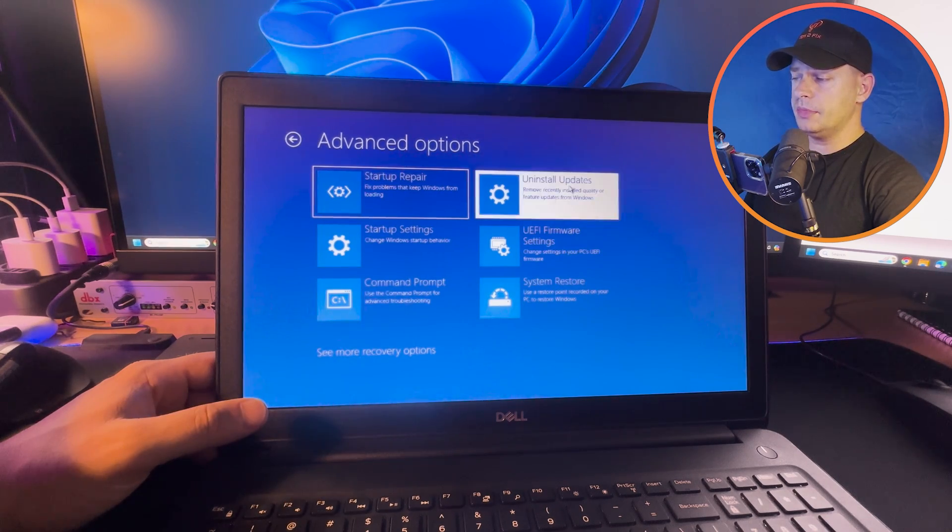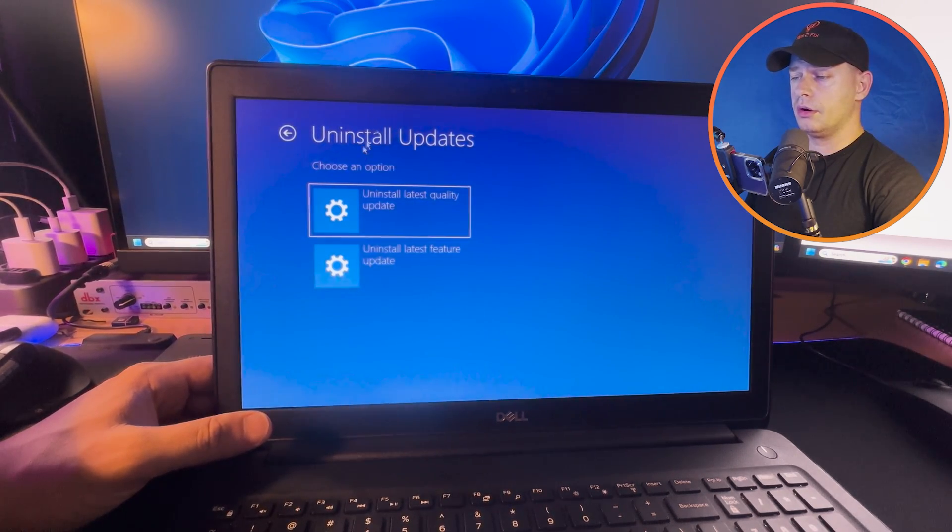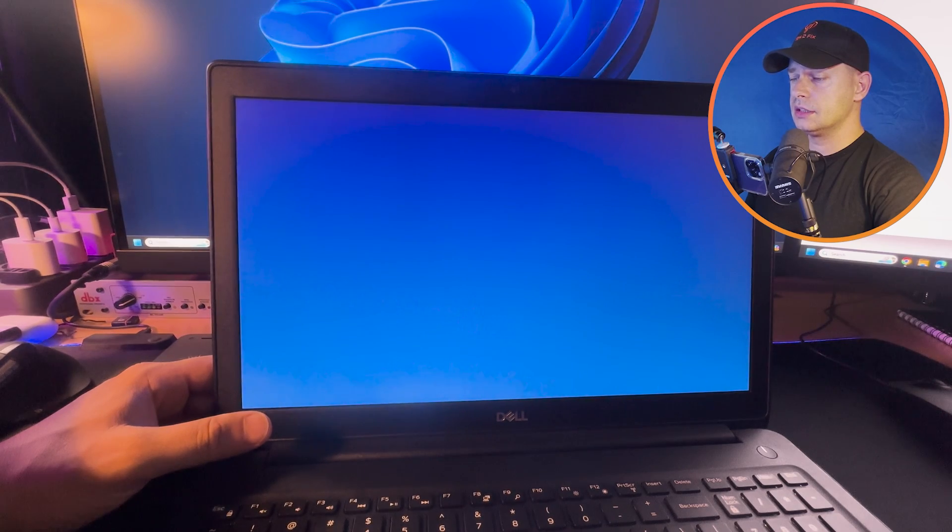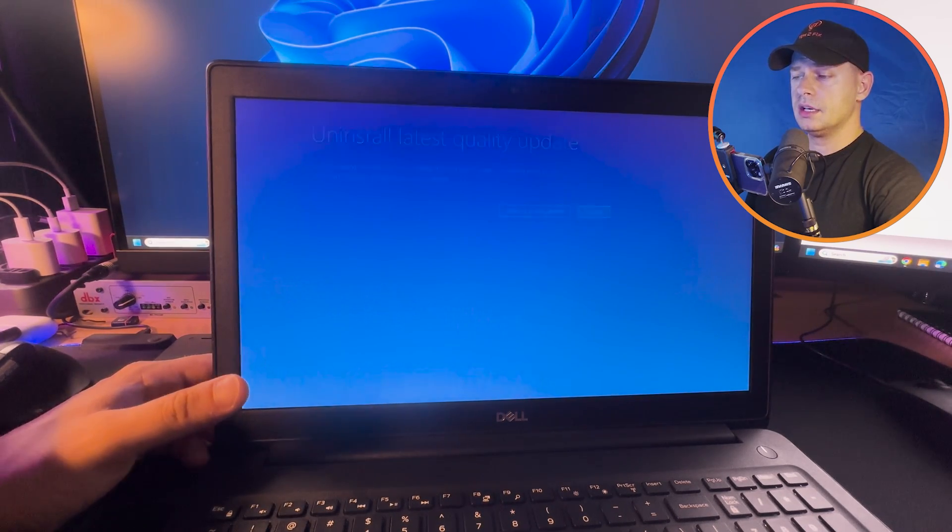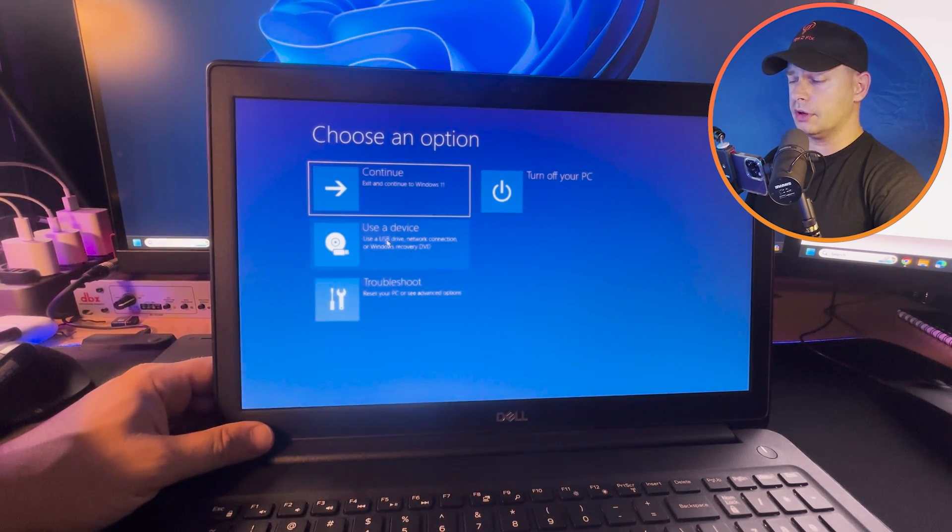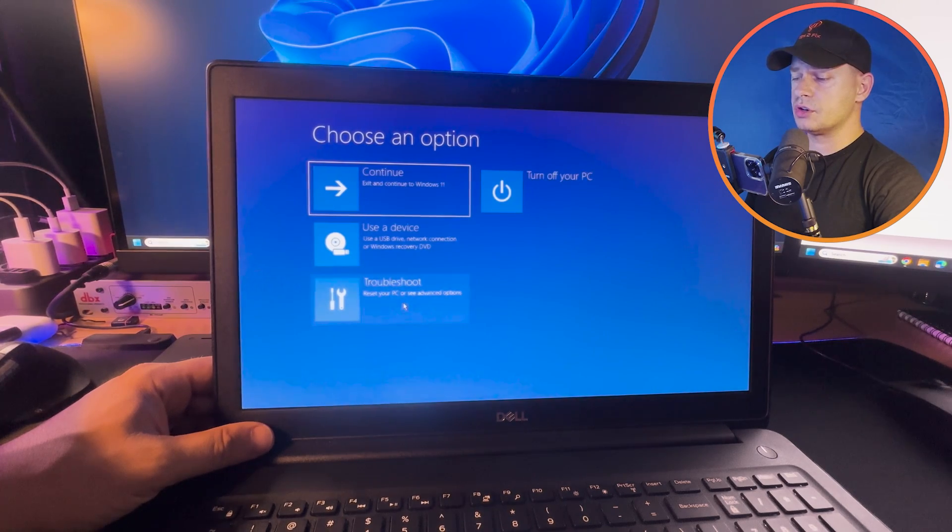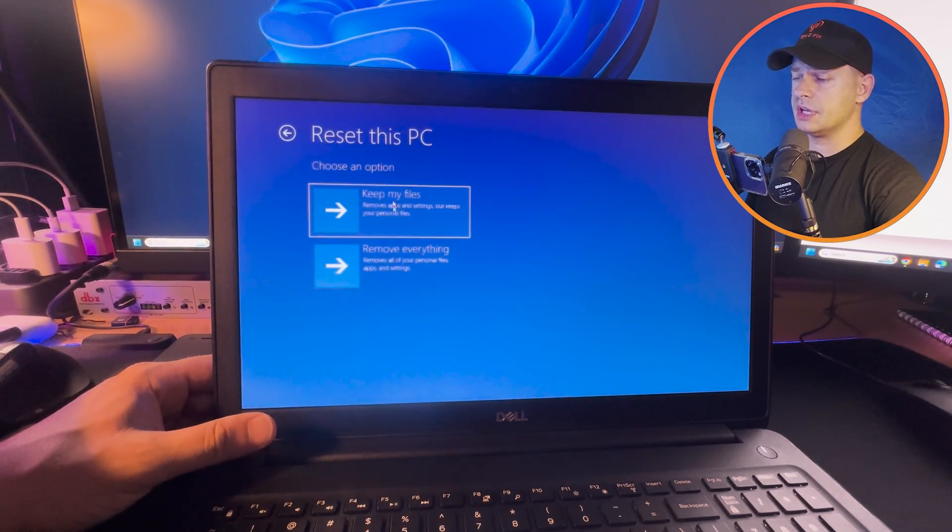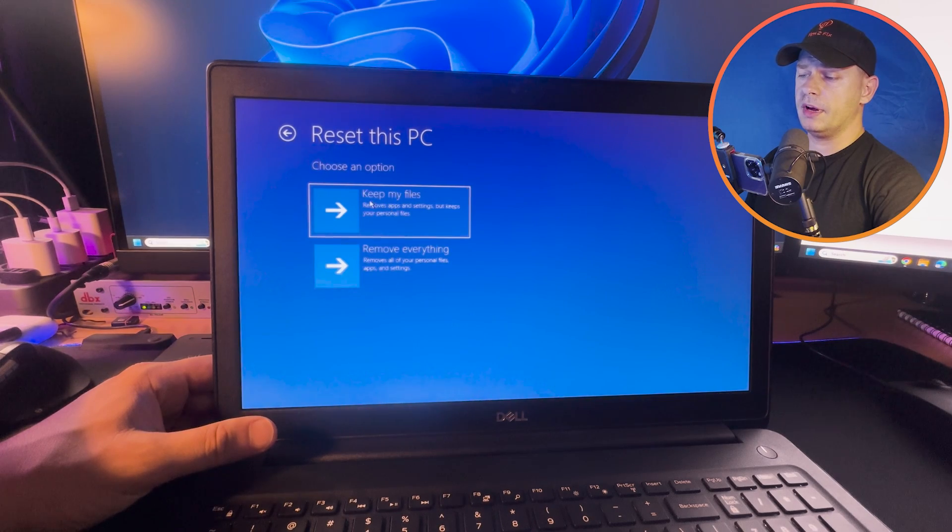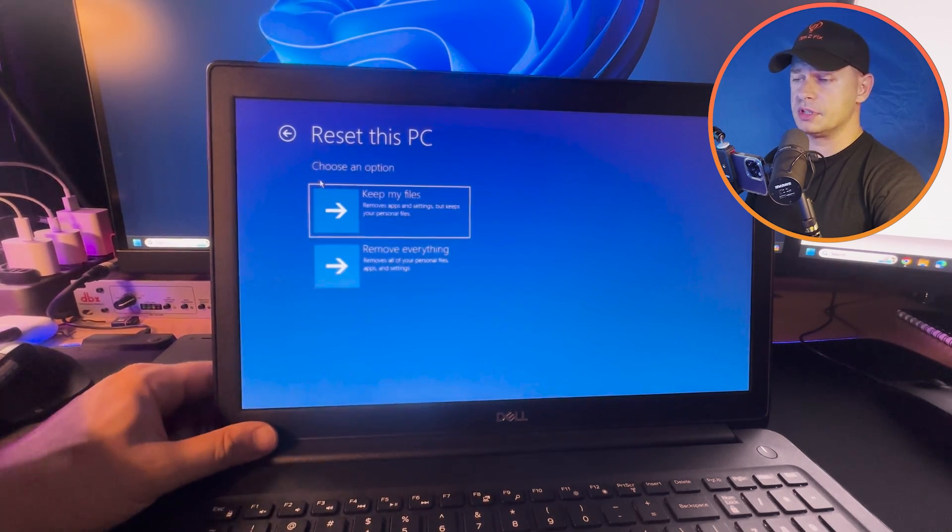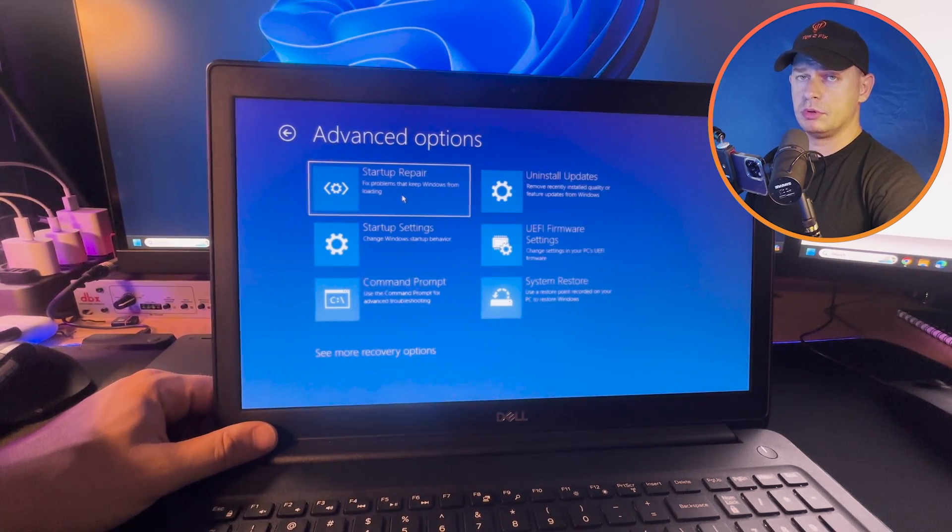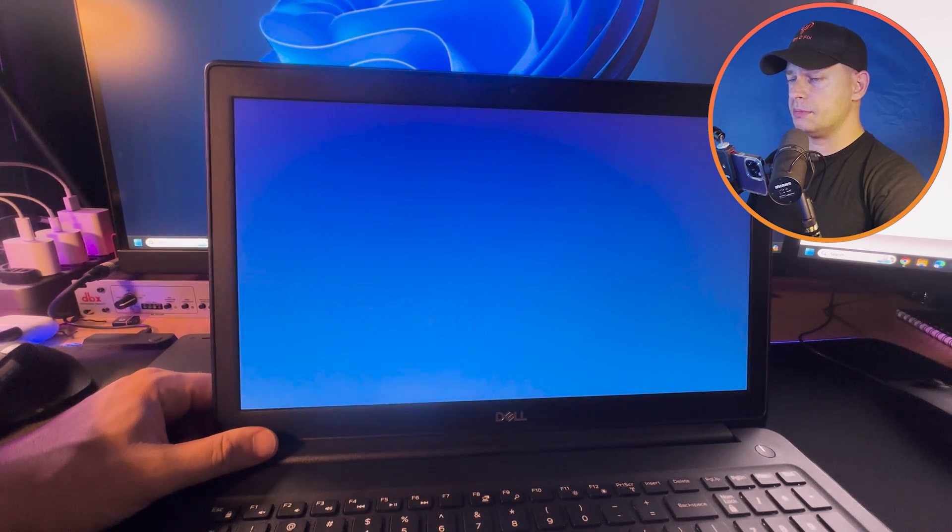Another method is uninstall any updates. Go and uninstall your updates, uninstall quality updates, then it will be able to run your computer. Another form is troubleshooting, reset your PC, but we don't want to reset my PC. Keep files and settings and you can reset the PC. Startup Repair will fix a lot of problems.